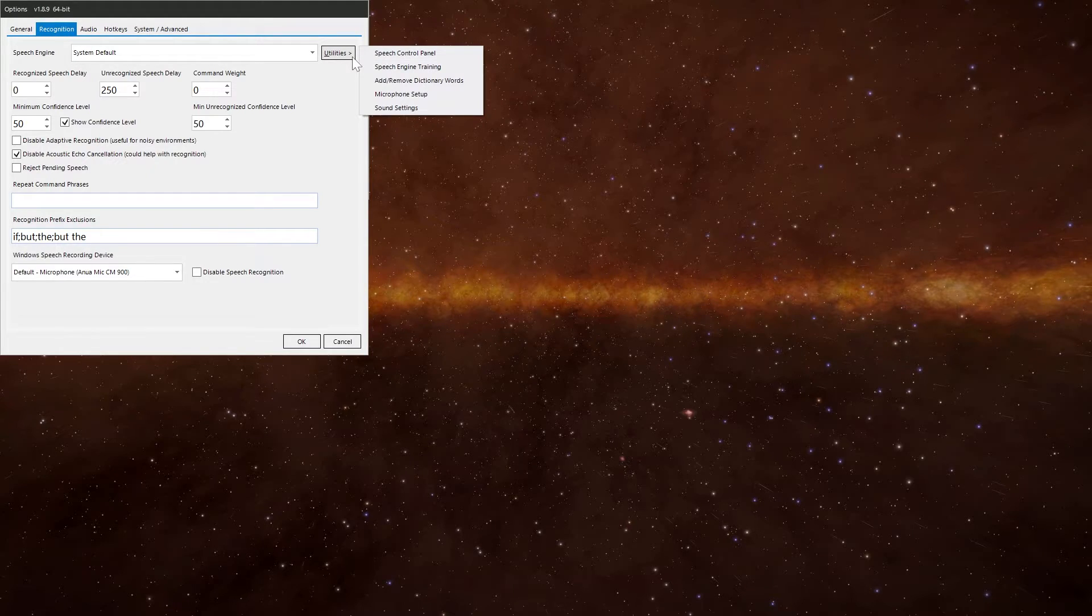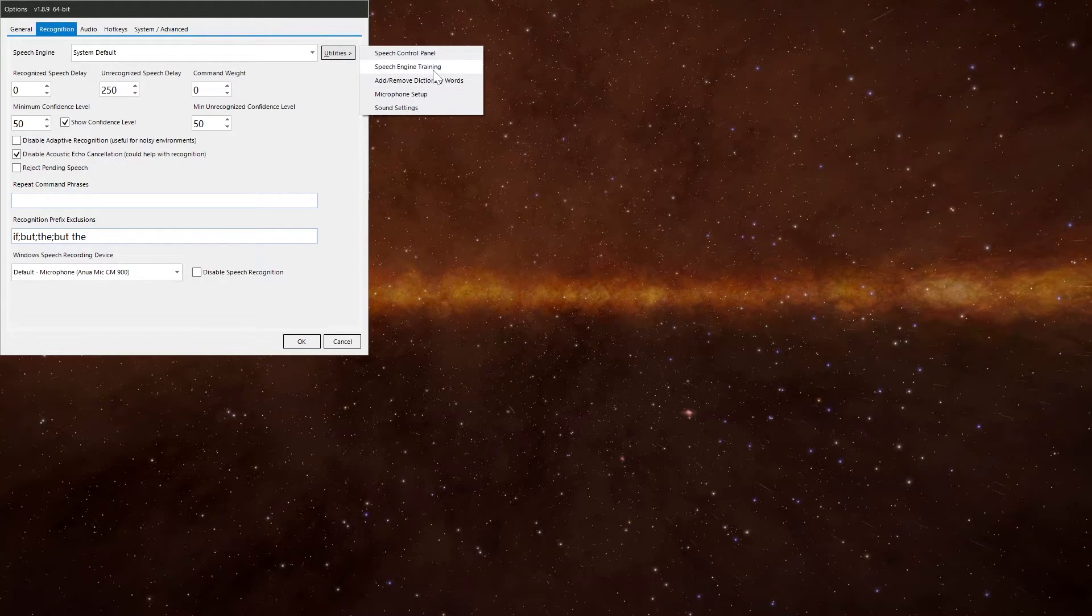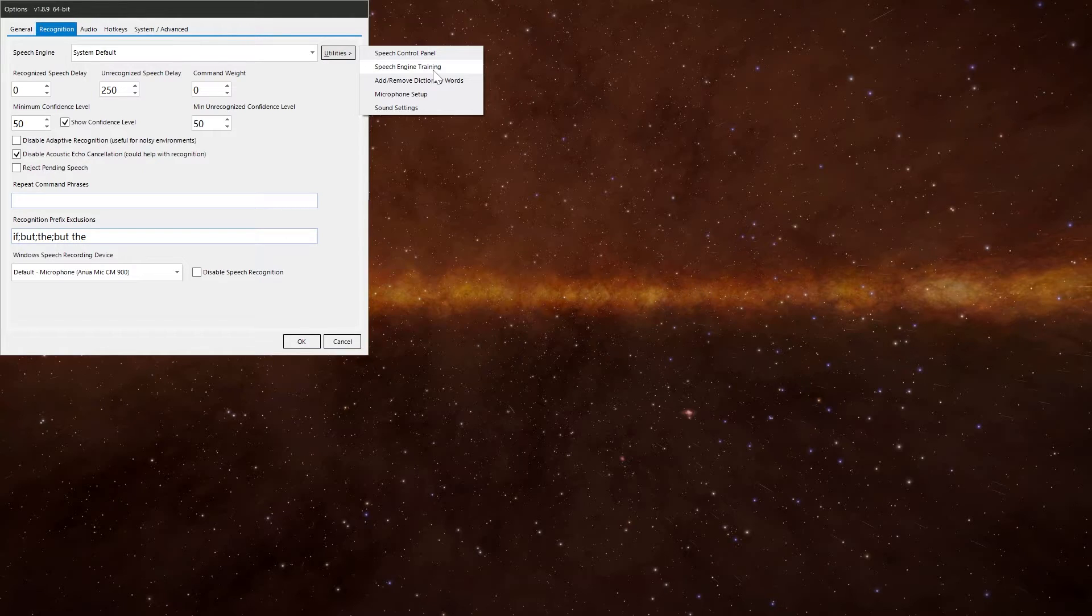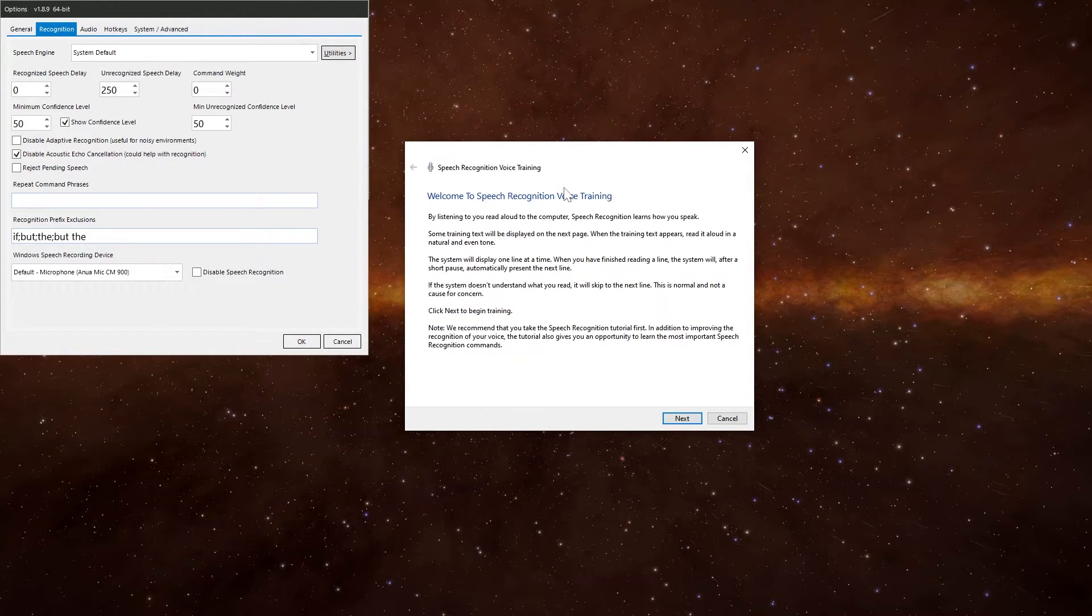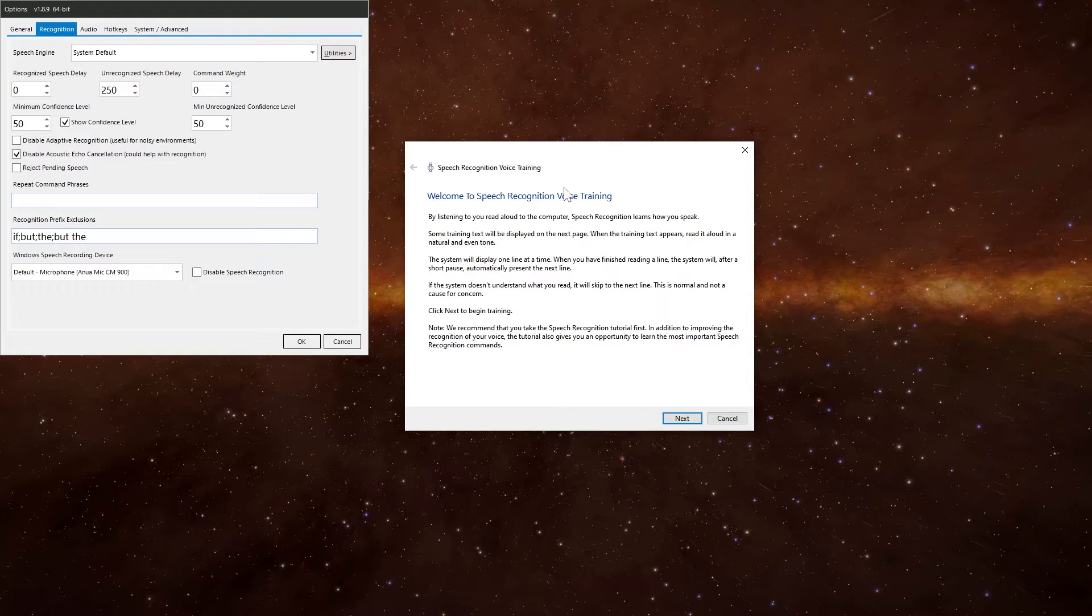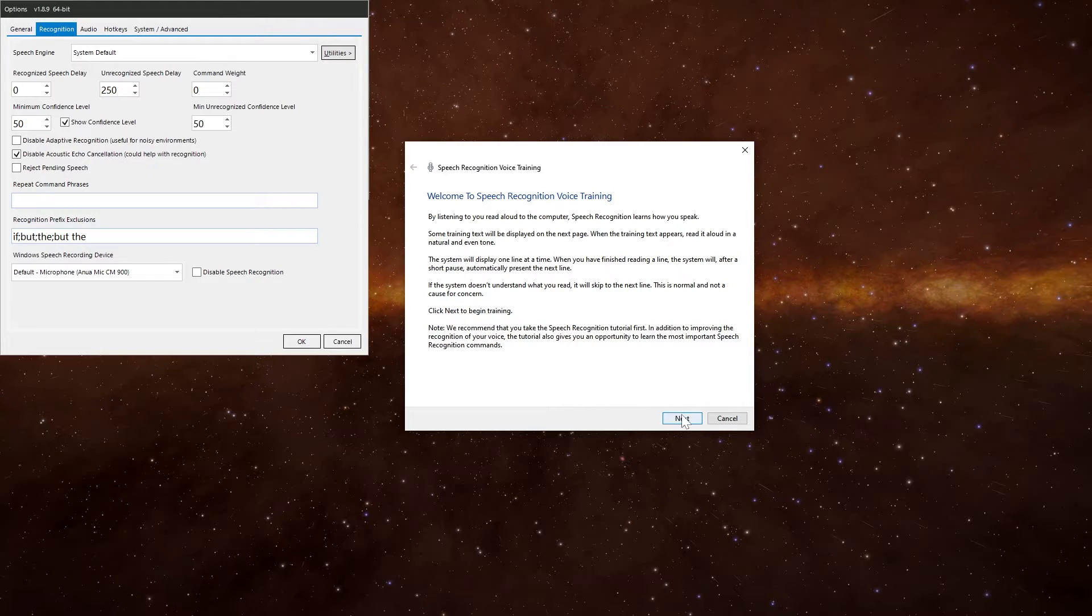Back into Utilities again, and then we've got this one here, Speech Engine Training. This is one which people go on. There's two parts to it, part one and part two. So as you go through it, it'll ask you to read these bits out here in each box. You can pause it and you can carry on if you want to.